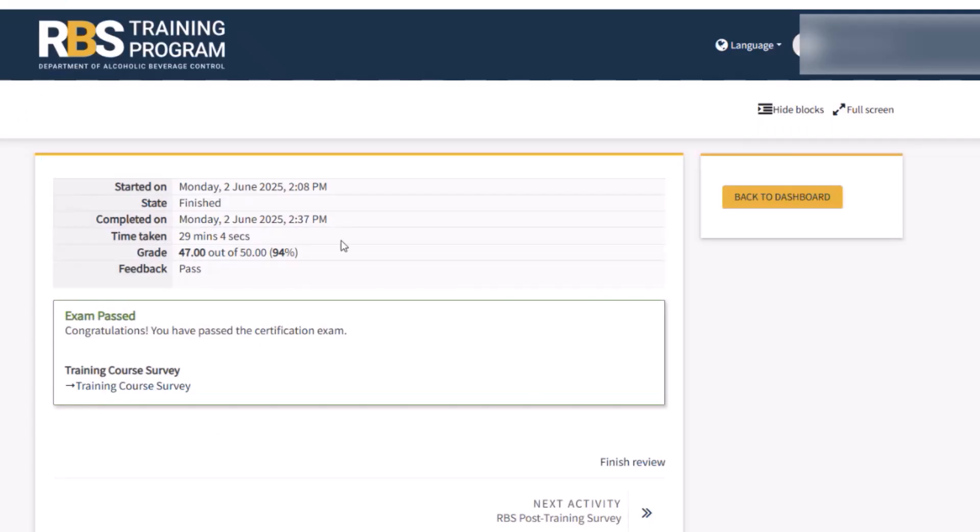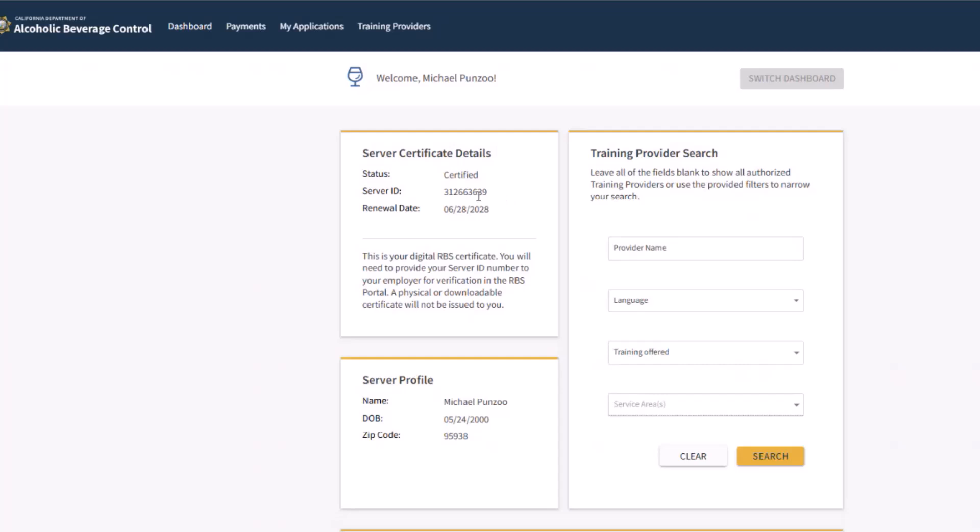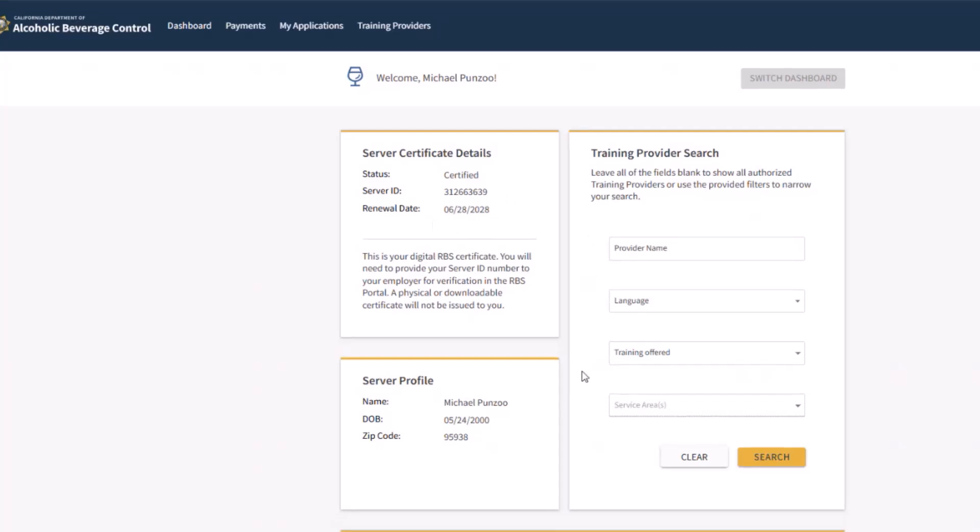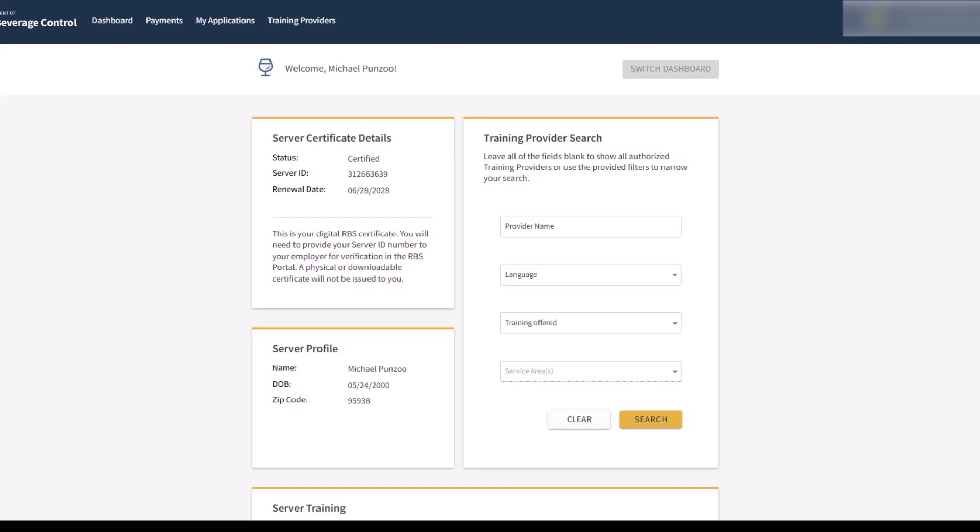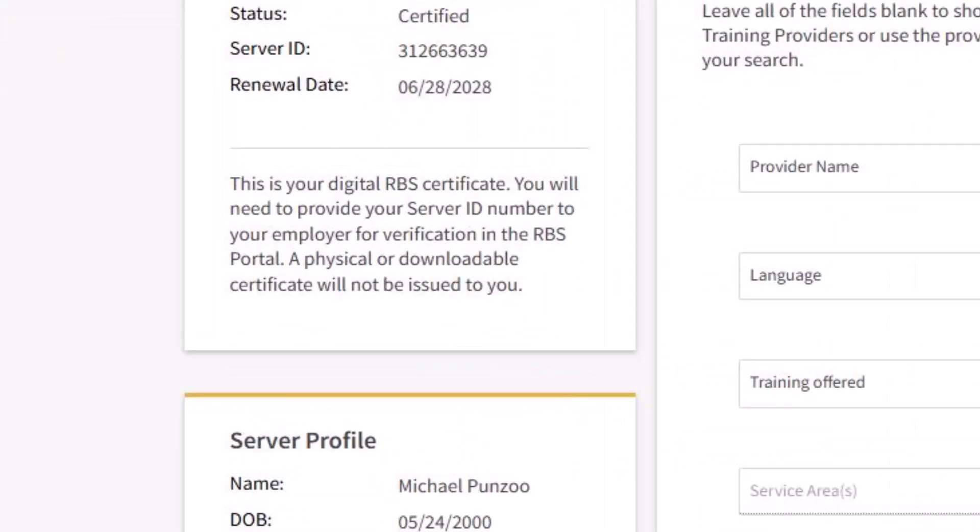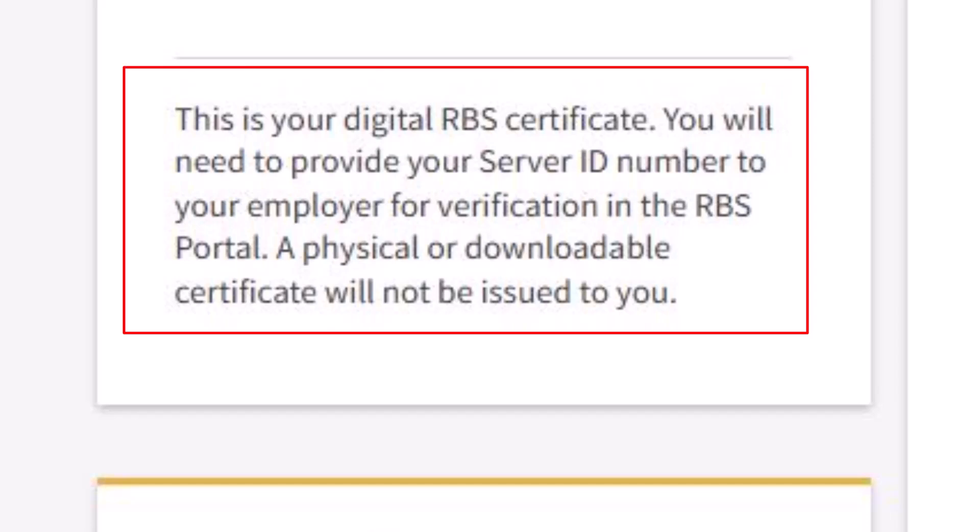When you have passed the exam, return to your RBS server dashboard to see your certification status and new renewal date. To verify your certification, go to the upper left-hand corner of the dashboard and confirm the status says Certify. It may take up to 24 hours for the status to update. There is no physical certificate for the RBS certification.